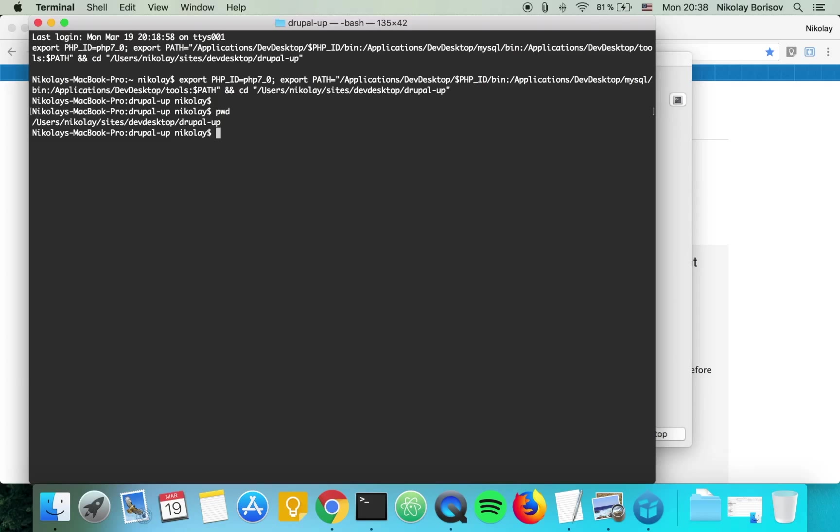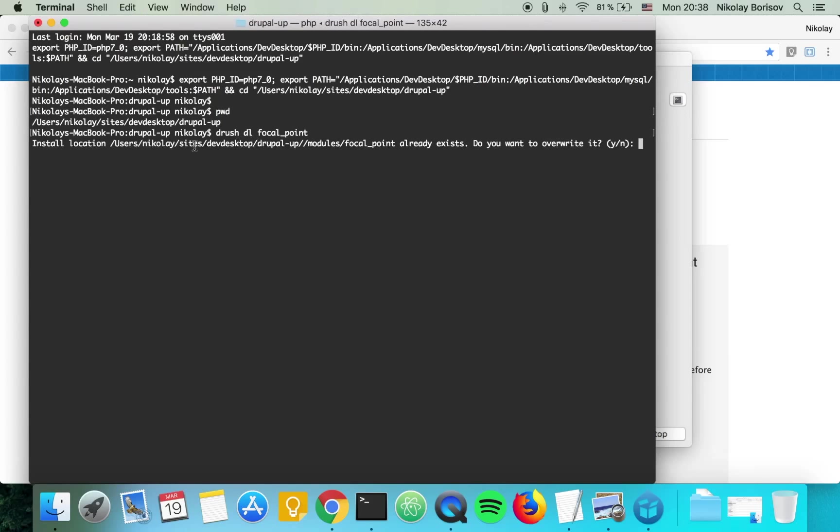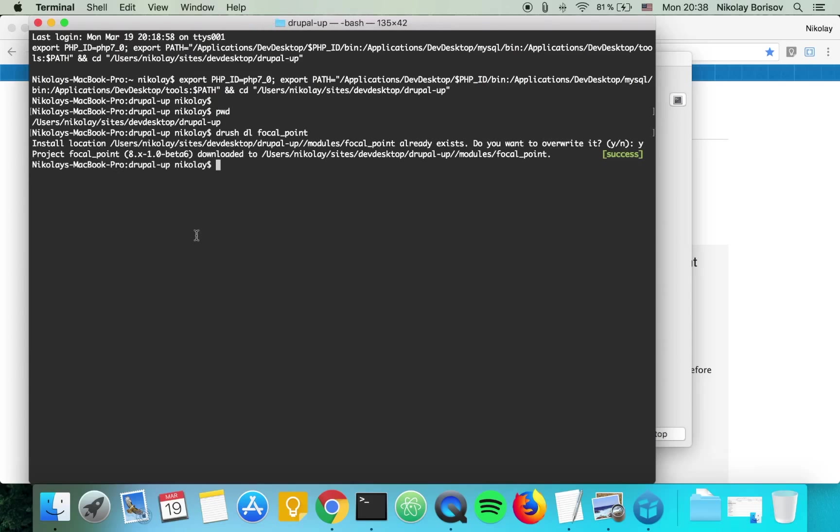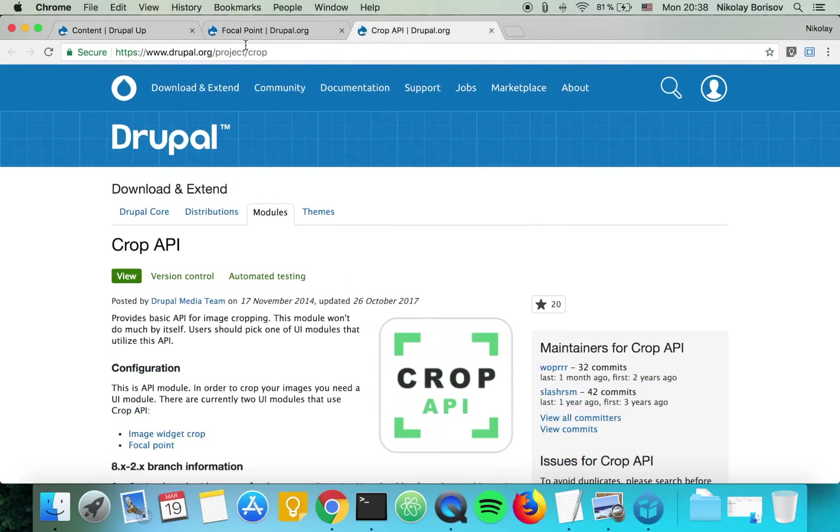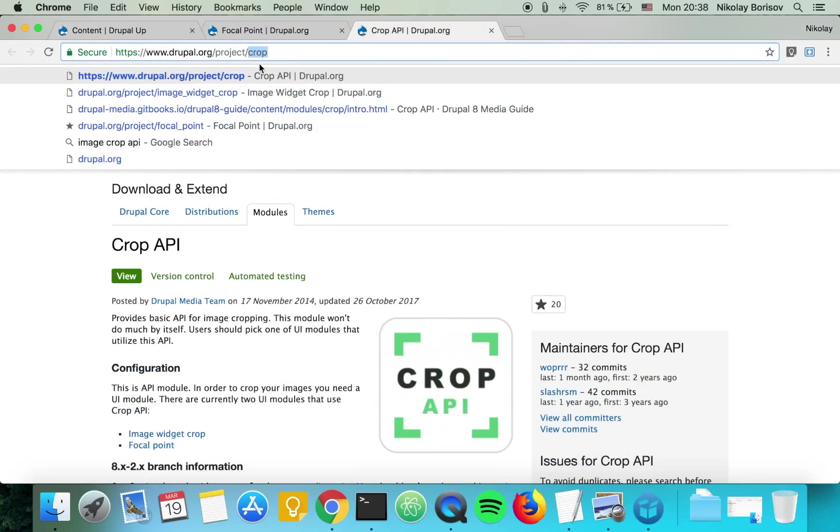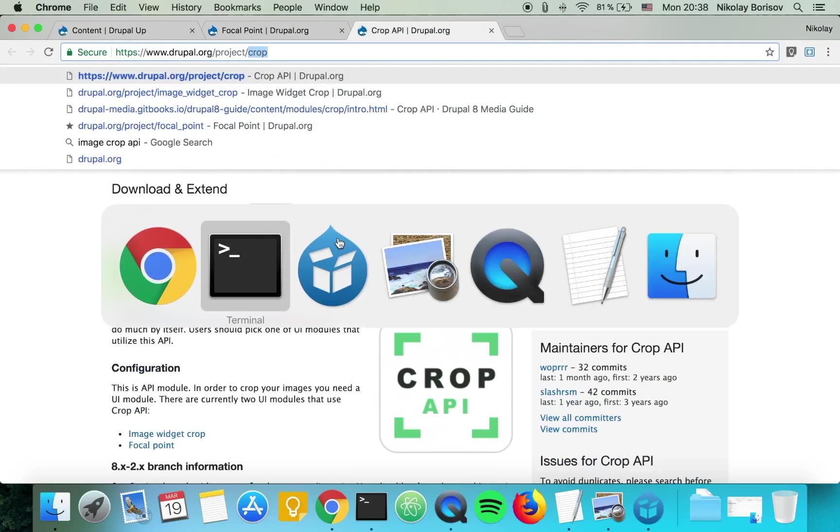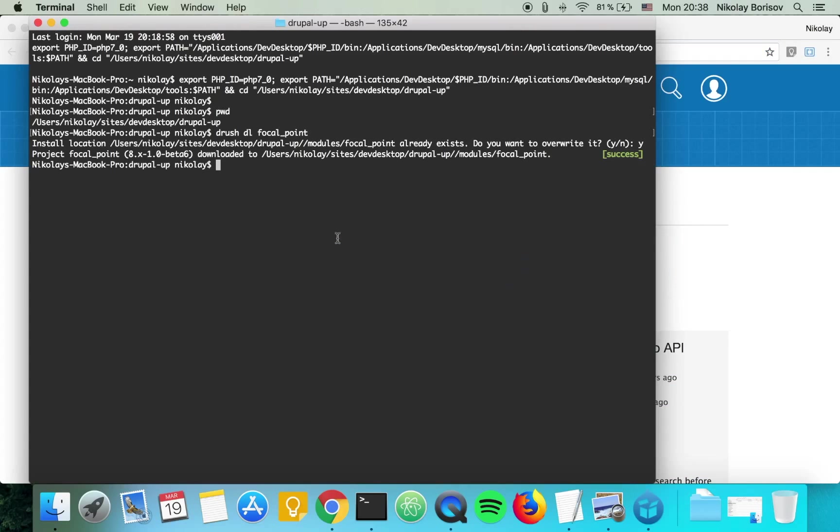What we want to do is type Drush DL focal point and this will download the focal point module. Furthermore, we want to do the same thing with the crop module, so we type Drush DL crop.